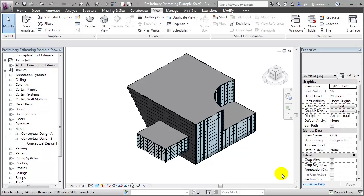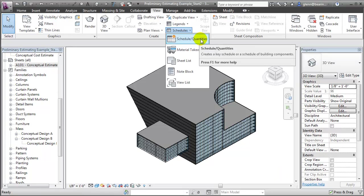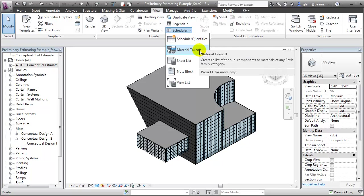Revit offers several kinds of schedules that you can use to tabulate key quantities of building elements and compute costs. One of the most useful types is a schedule quantity report that will list out the properties of the building elements and let you tabulate them. Another very useful schedule is a material takeoff, which will aggregate the quantities of various building materials across building elements and let you associate costs with those materials.